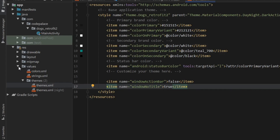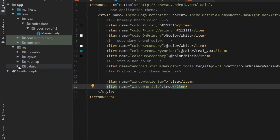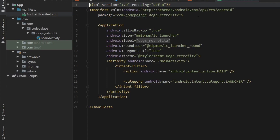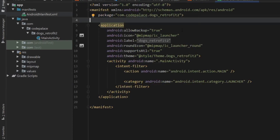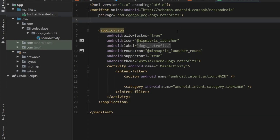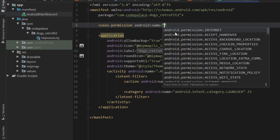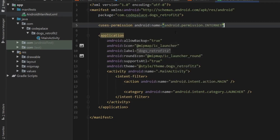After that we can close our values folder and go to our Android manifest file, because here we need to add the permission for the internet. Add uses-permission android.permission.INTERNET, then close that — that's all we have to do in our Android manifest.